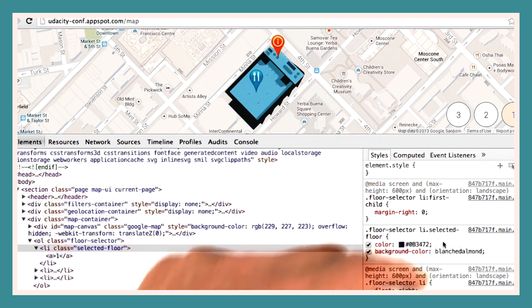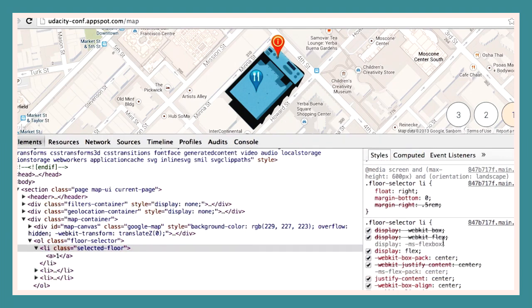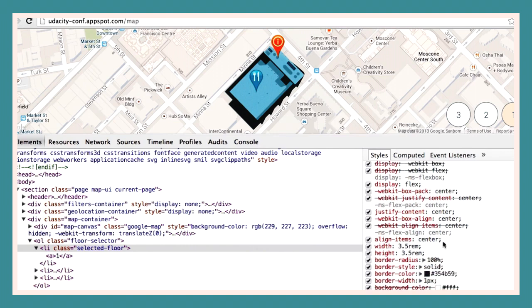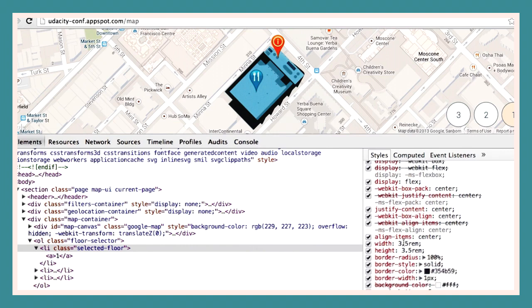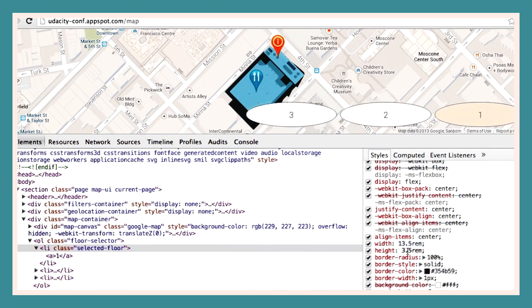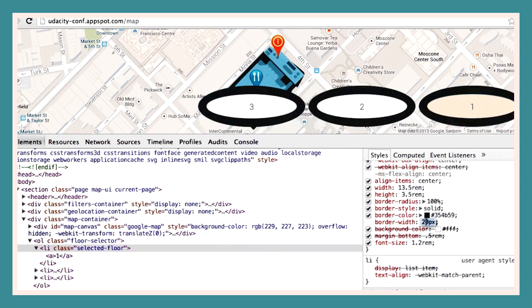If we scroll a little bit further to our floor selector class, we can play around with the different settings there. You can use the scroll wheel to cycle through the different sizes, and we can set the border width in a similar fashion.